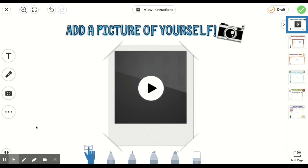Hi students, welcome back to Seesaw. This video will show you how to use both the photo tool as well as the video recording tool that you can find in Seesaw.